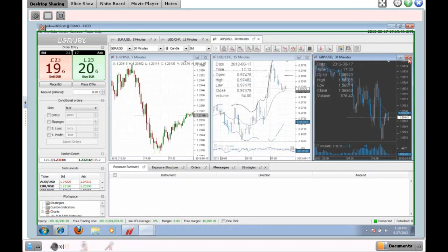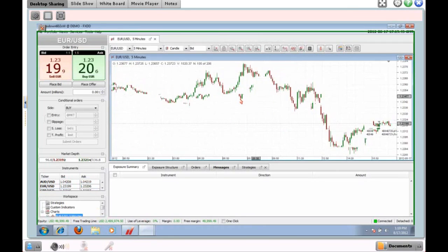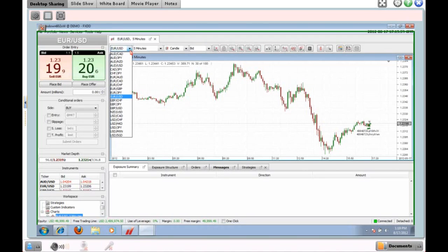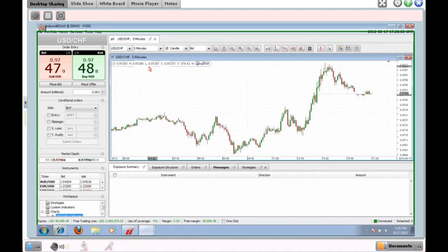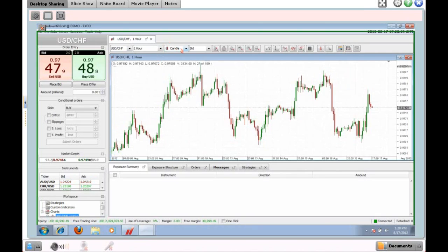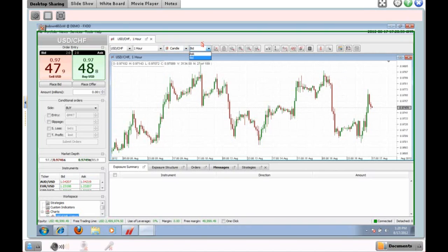The platform opens with four charts — let's close a couple so we have one. From the toolbar you can modify the currency pair, for example switching from Euro/Dollar to Dollar/Swiss. You can change the periodicity, such as from a five-minute chart to a one-hour chart. You can also switch the chart type between candles, lines, bars, and tables.